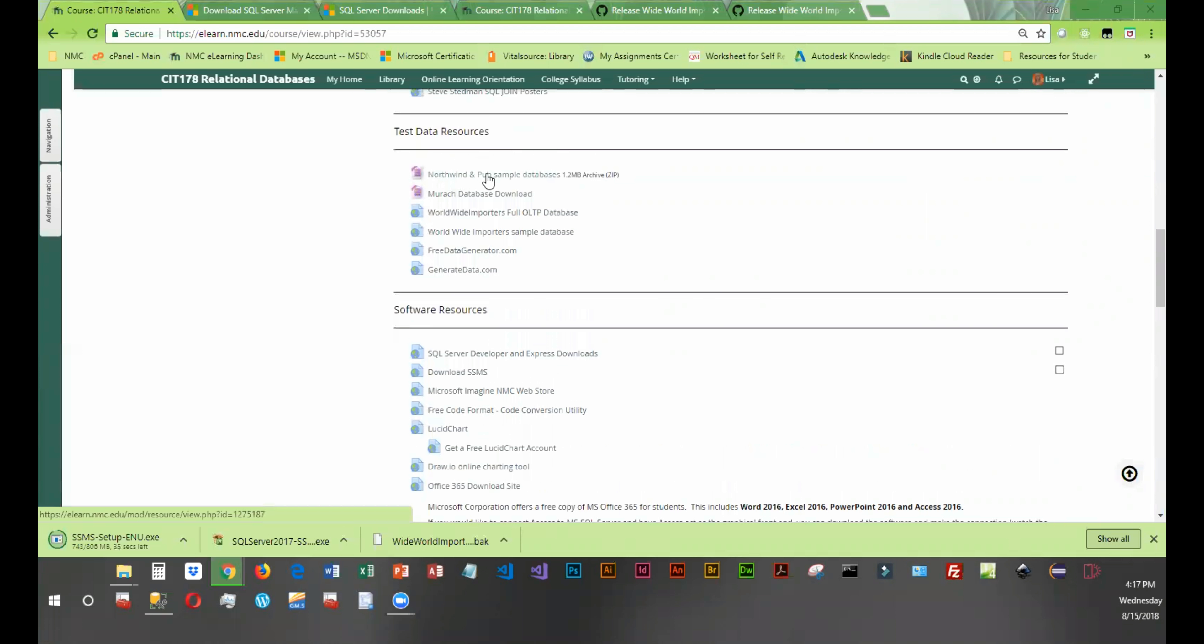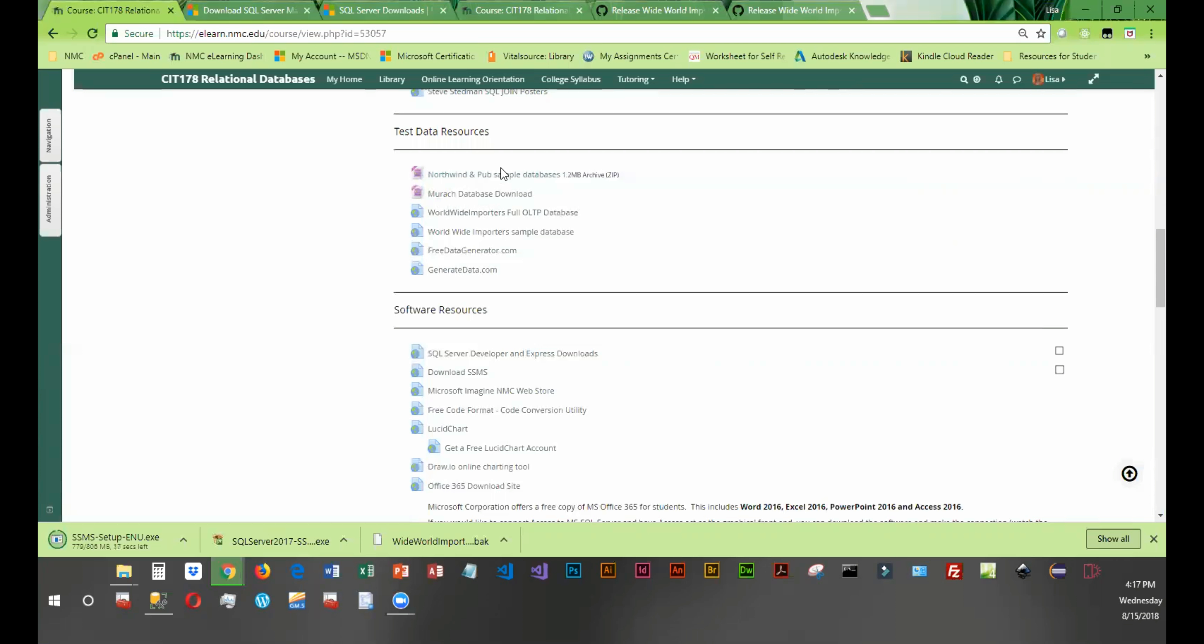You're going to want to download Northwind, which is a very famous database that's been around for a really long time, but it's got great data and we'll be able to do a lot of cool queries against it. You're also going to want to download the Murak database. This is the one that goes with the book, and you can just left click on these.